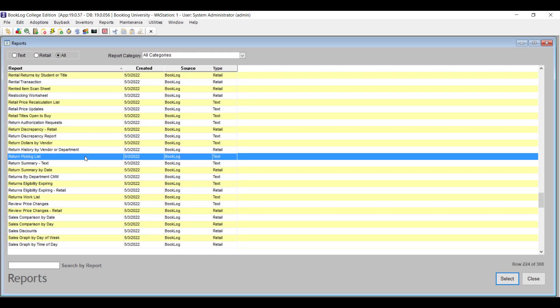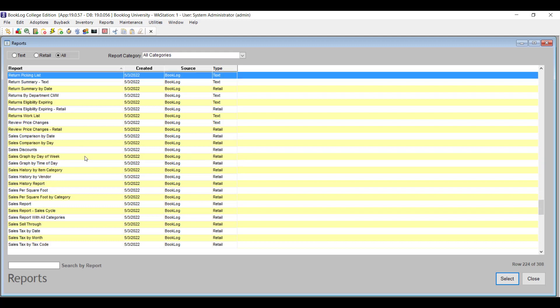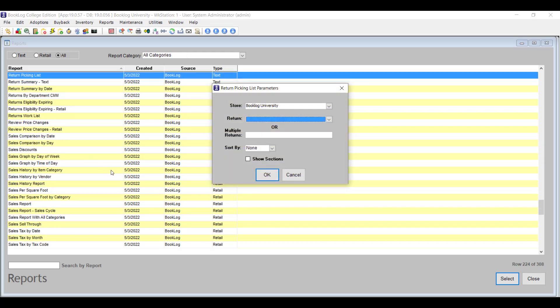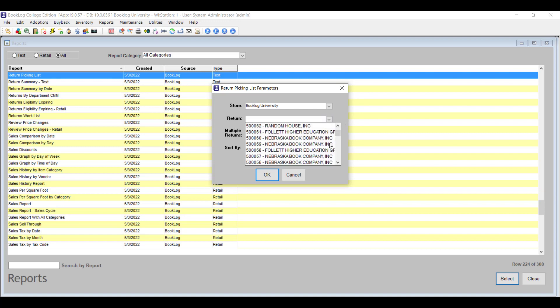If you use the Return Picking List report when you're pulling items off the shelf that need to be returned, you'll now be able to run this report for returns that are in Picking Status and in Draft Status.